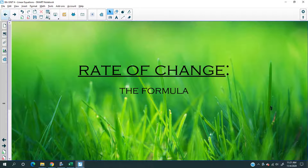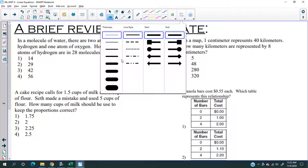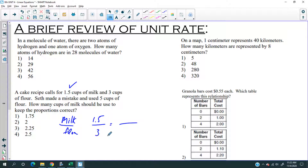There's no new formula actually. Before we get into it, I want to quickly review because rate of change sounds like unit rate, and these are actual Regents questions. A recipe calls for 1.5 cups of milk for every 3 cups of flour. Seth made a mistake and used 5 cups of flour — how many cups of milk? Five times 1.5 divided by 3 is 2.5.